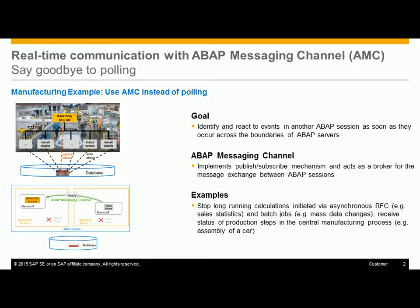ABAP messaging channel enables event-driven communication based on publish-subscribe mechanism for message exchange between different ABAP sessions which can reside on different ABAP servers. Any ABAP session can subscribe to channels and any ABAP session can publish messages to channels. This video gives you step-by-step introduction on how to implement and use ABAP messaging channel.